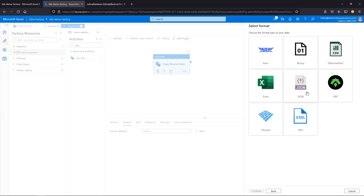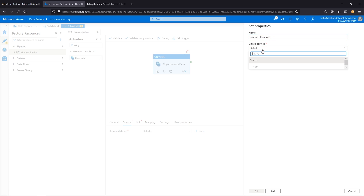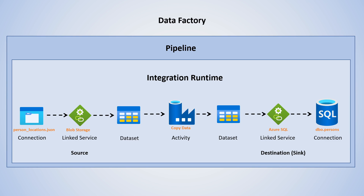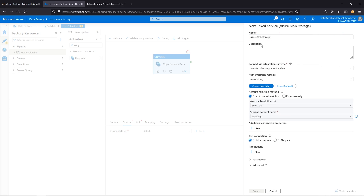The format for us is JSON. Now what's the name of this dataset? We'll call this persons locations. We don't have a linked service yet — we've added the copy activity and the connection for this JSON, so now we're creating the linked service for Blob Storage. Let's create a new linked service.